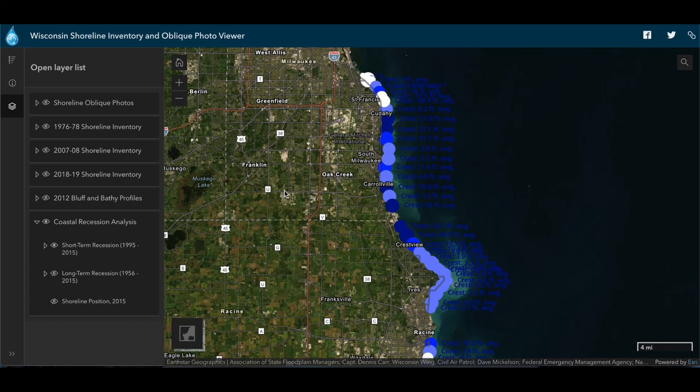If you want to dig into any of this data in more detail, all of the photographs, data layers, and profile data are available to the public to download for free from the details page.